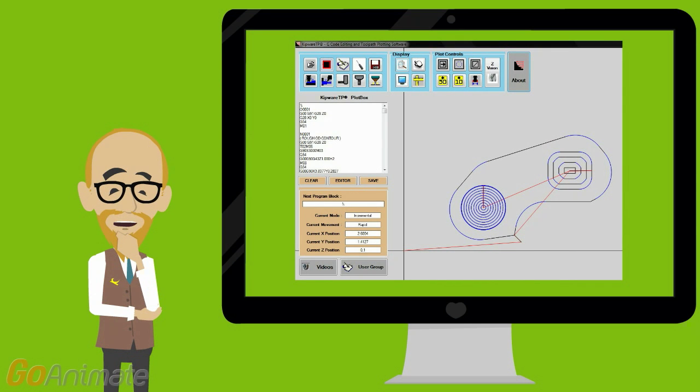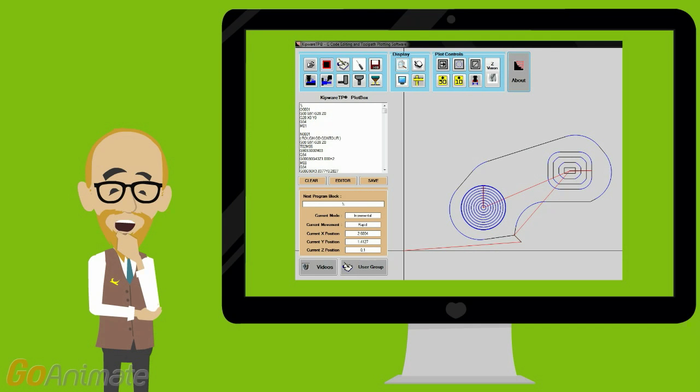Also included standard is Kipware TP, our toolpath plotting software that will plot to the screen conversational cycles as well as sketchpad G-code created. TP also includes a full G-code specific editor for creating G-code from scratch.